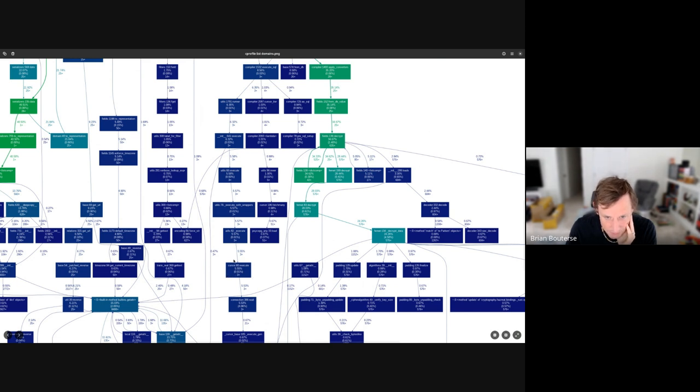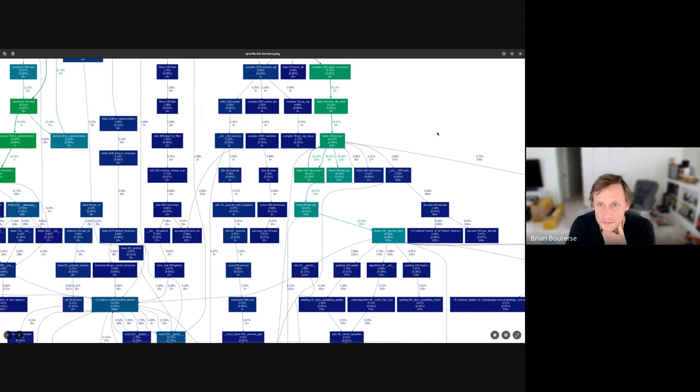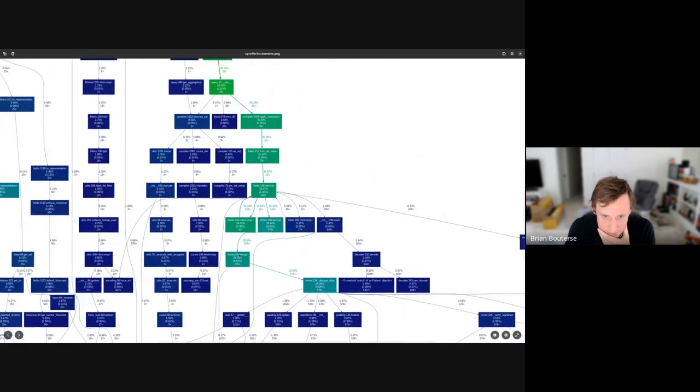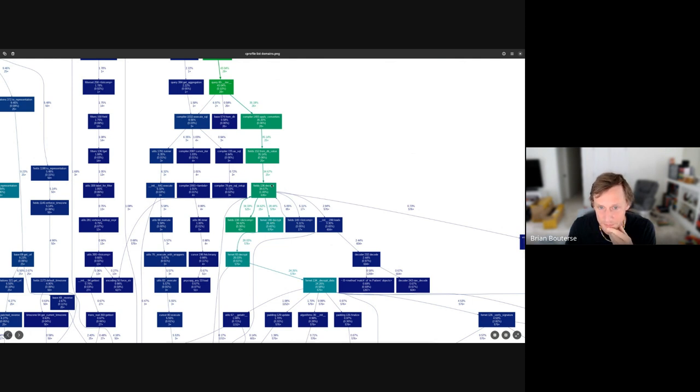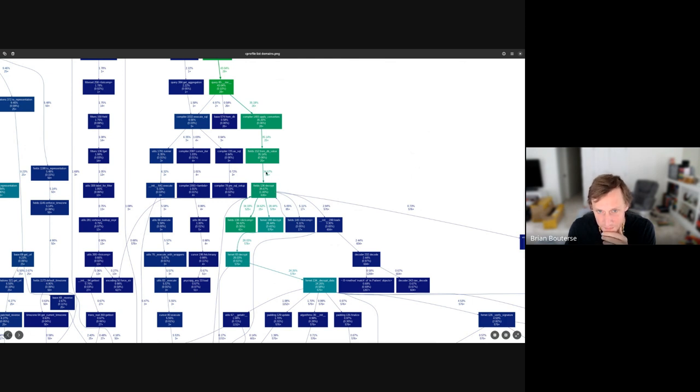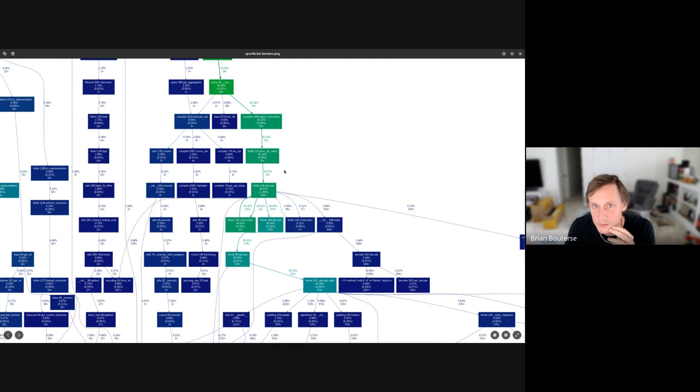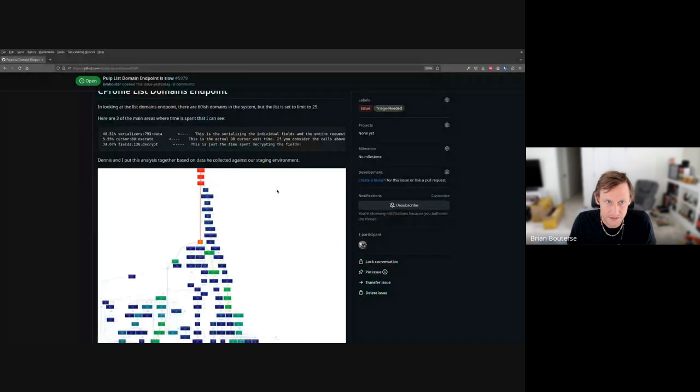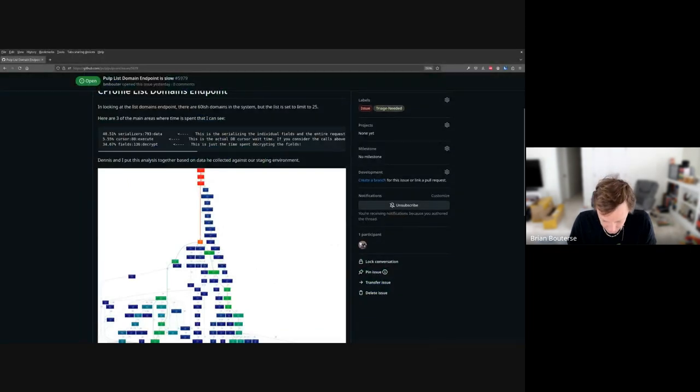This is the decryption section. Here's the decrypt_for_net or fields decrypt, which then calls into a couple of different things, mostly this Fernet decrypt call. Most of the call time is spent here decrypting the fields. This is the 34% time - a lot of time spent decrypting. So that's more or less what I came to say. I thought it was interesting. As you might expect, one of the other things that we tested here is other endpoints.